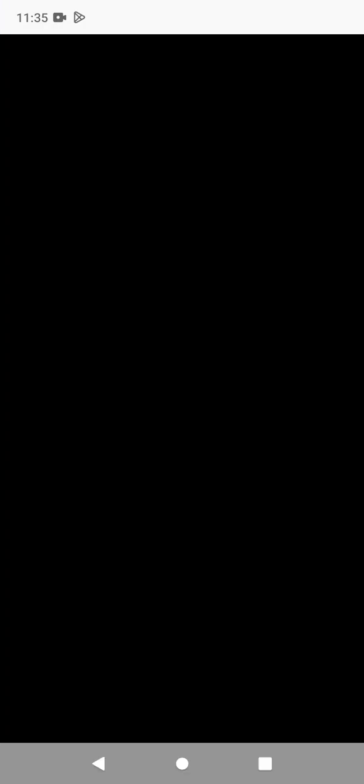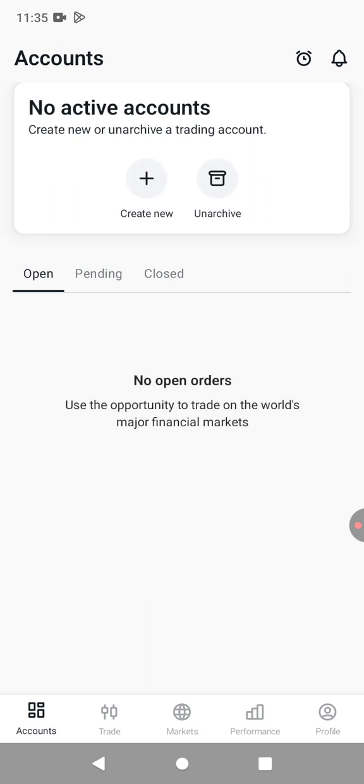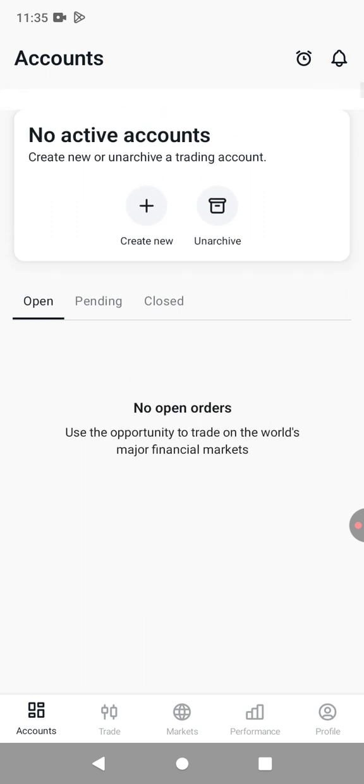you open the app, then you're required to log in. Let me log in to my account. This is the account.